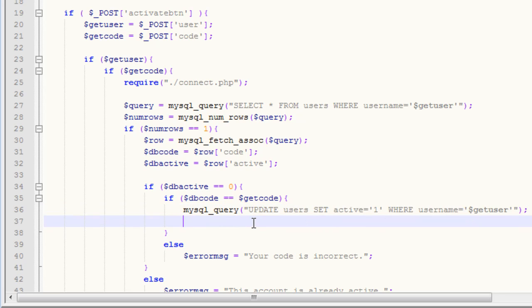After that, you can do one of two things. You can simply display the message saying you've been activated, go ahead and log in. Or, we can actually make sure that the user's been activated, and that's what I'm going to do.